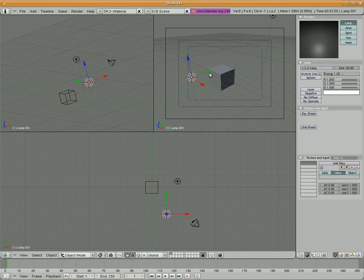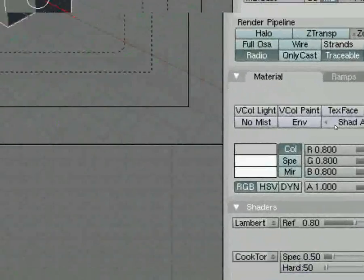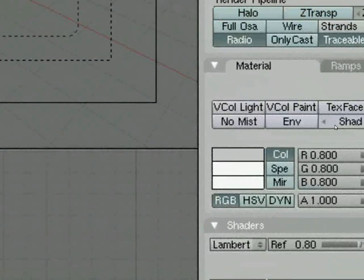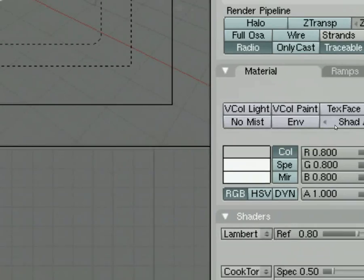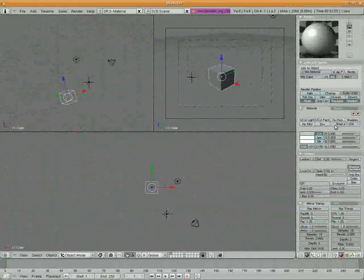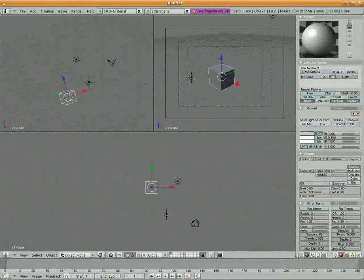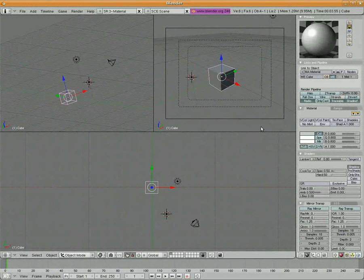So we've got a lamp, and I've selected my cube. Over here we've got all of our material options. A concept that's important to understand when working with 3D modeling is different types of reflection.